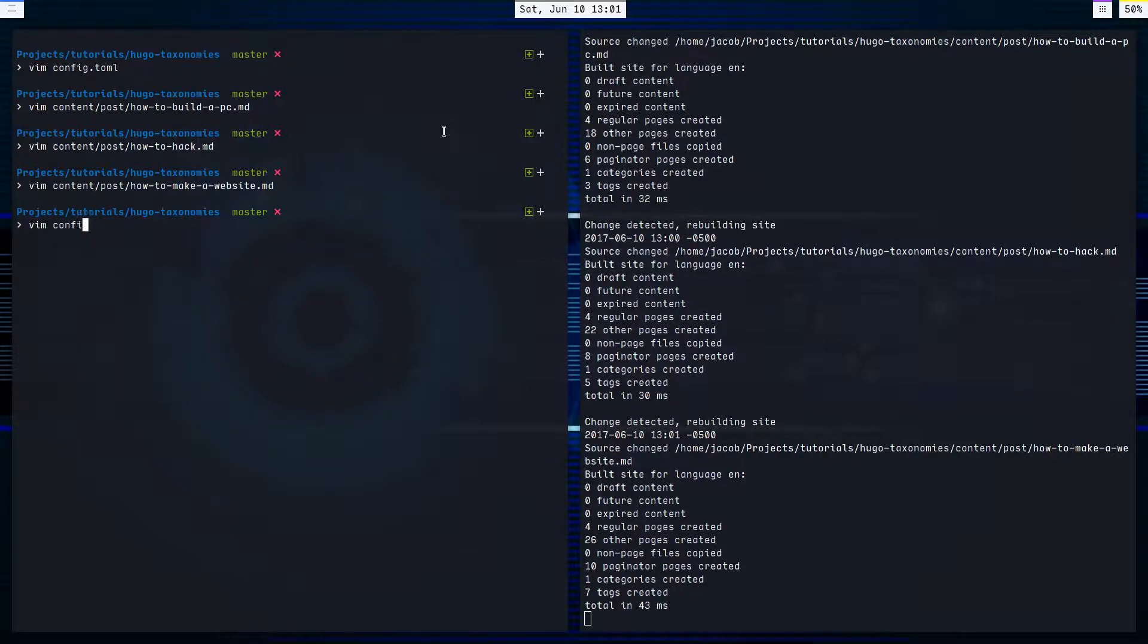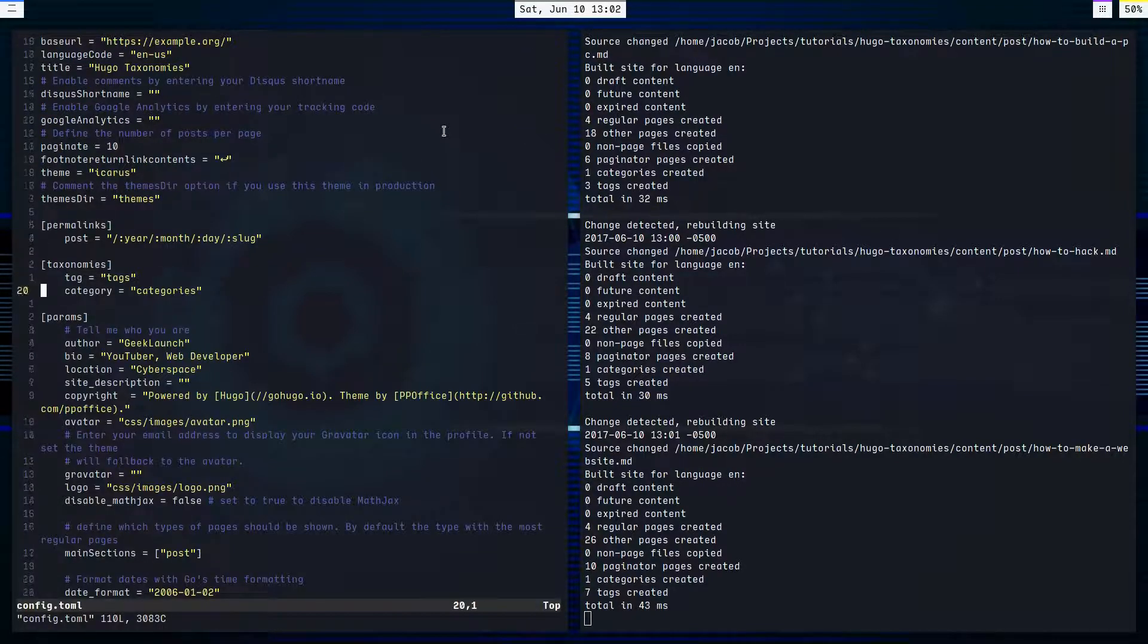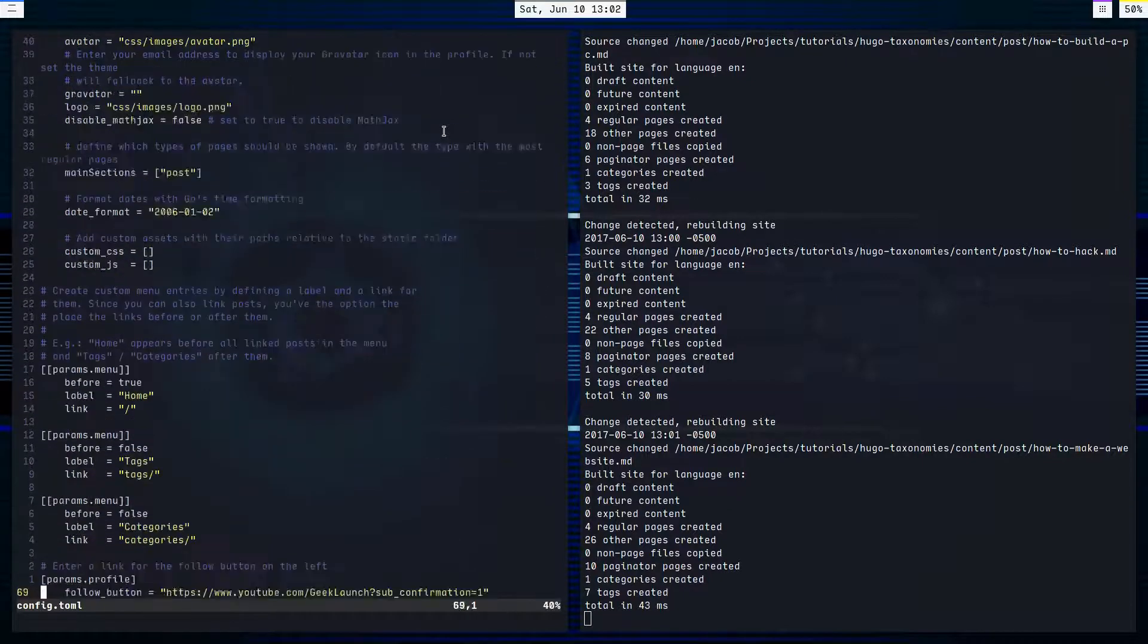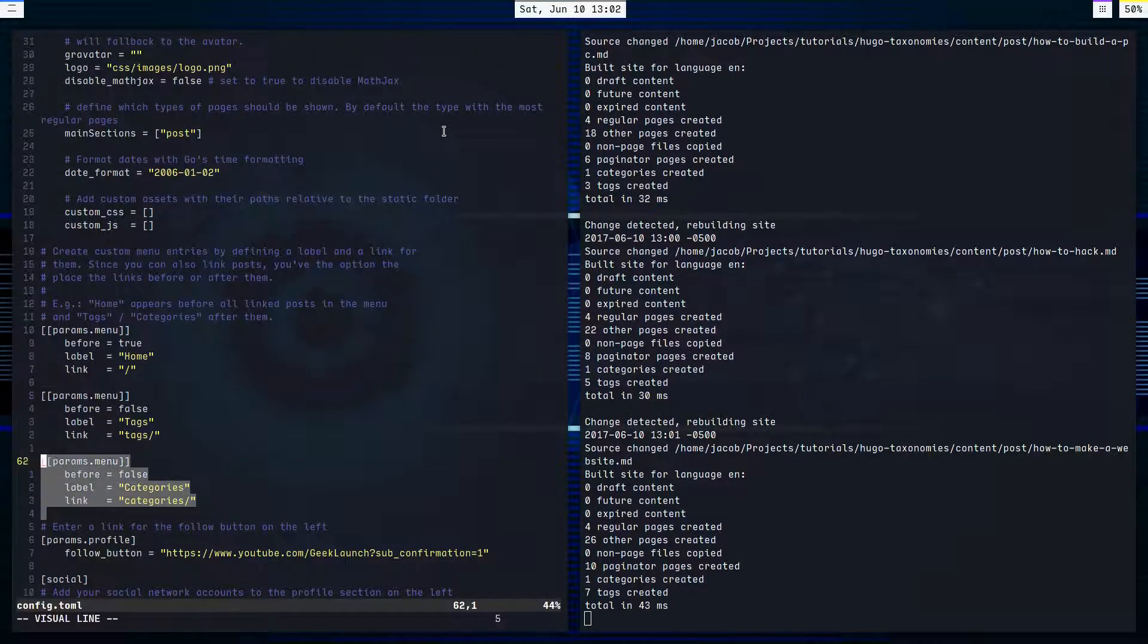These are defined in our config file. So if I vim config, and scroll down for a ways, they are right here. This is where these links are defined.